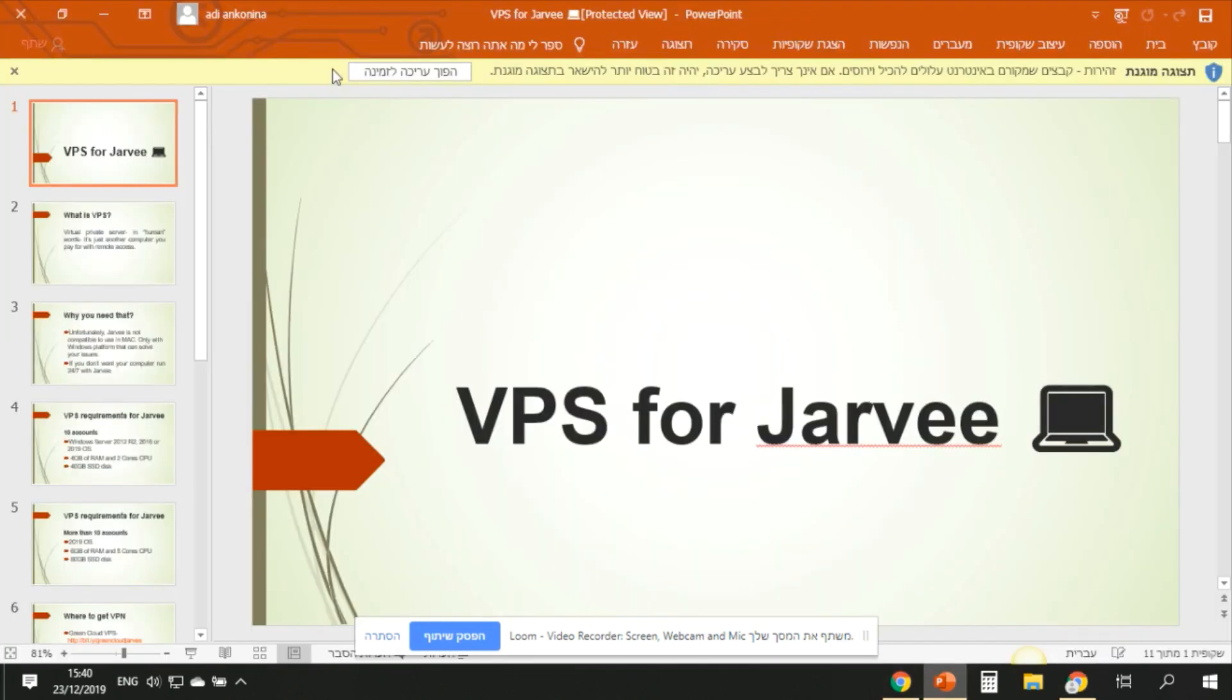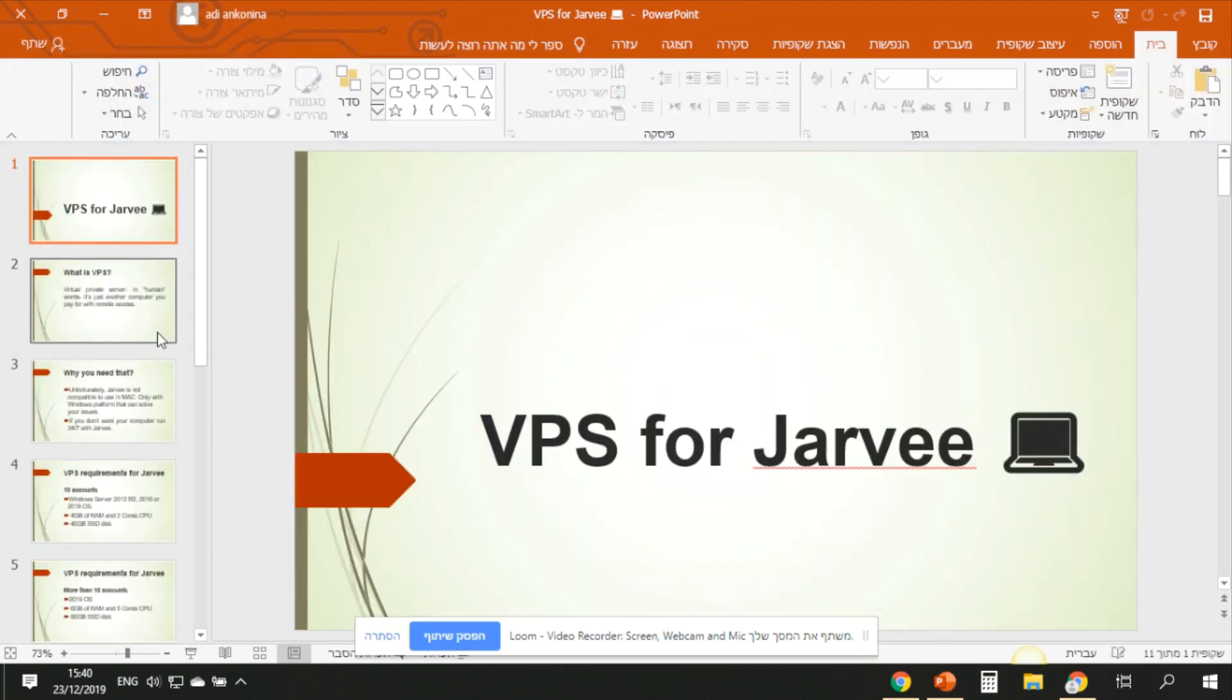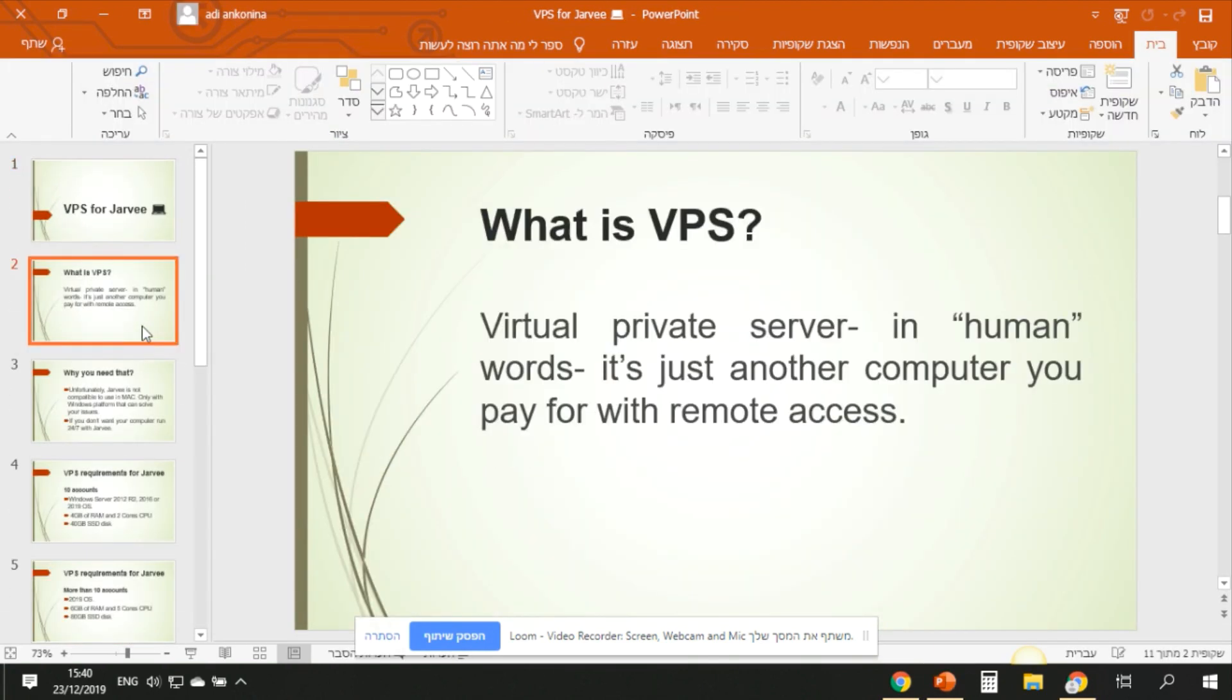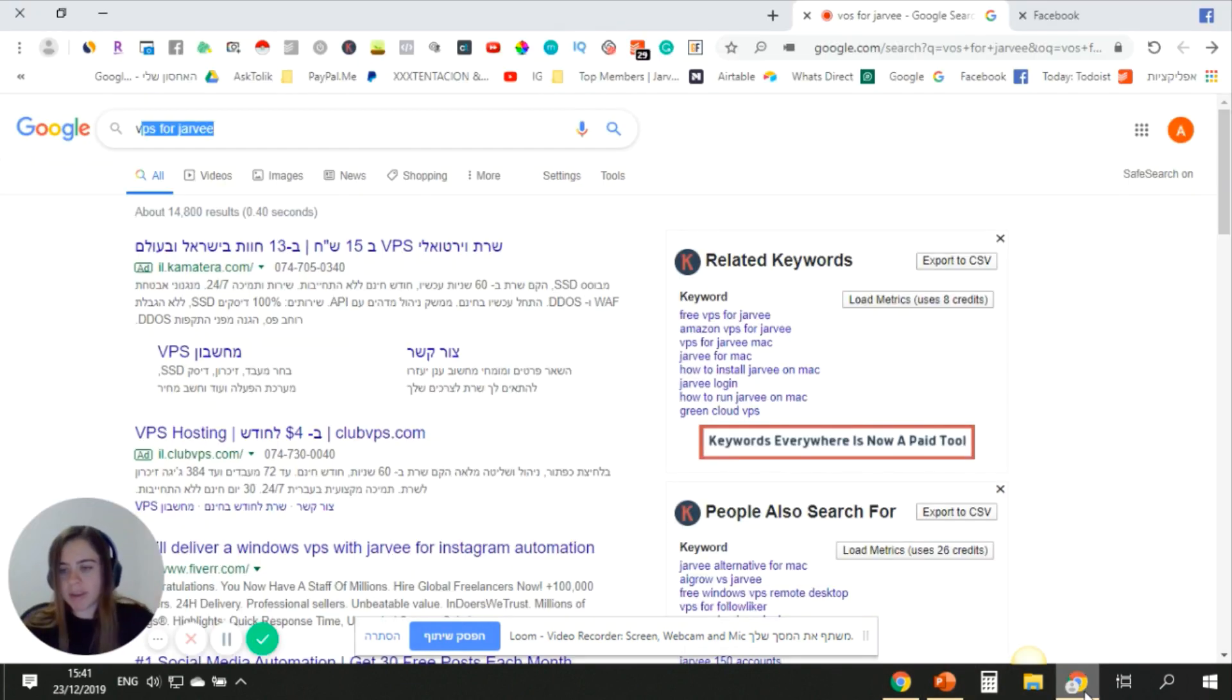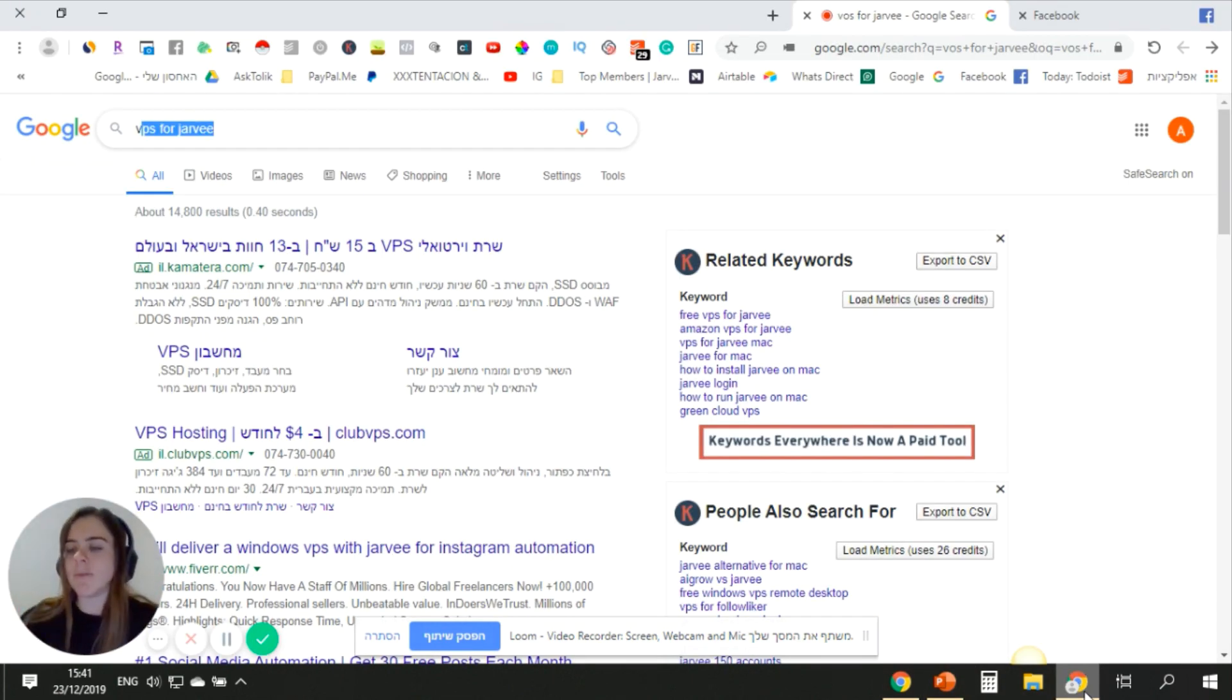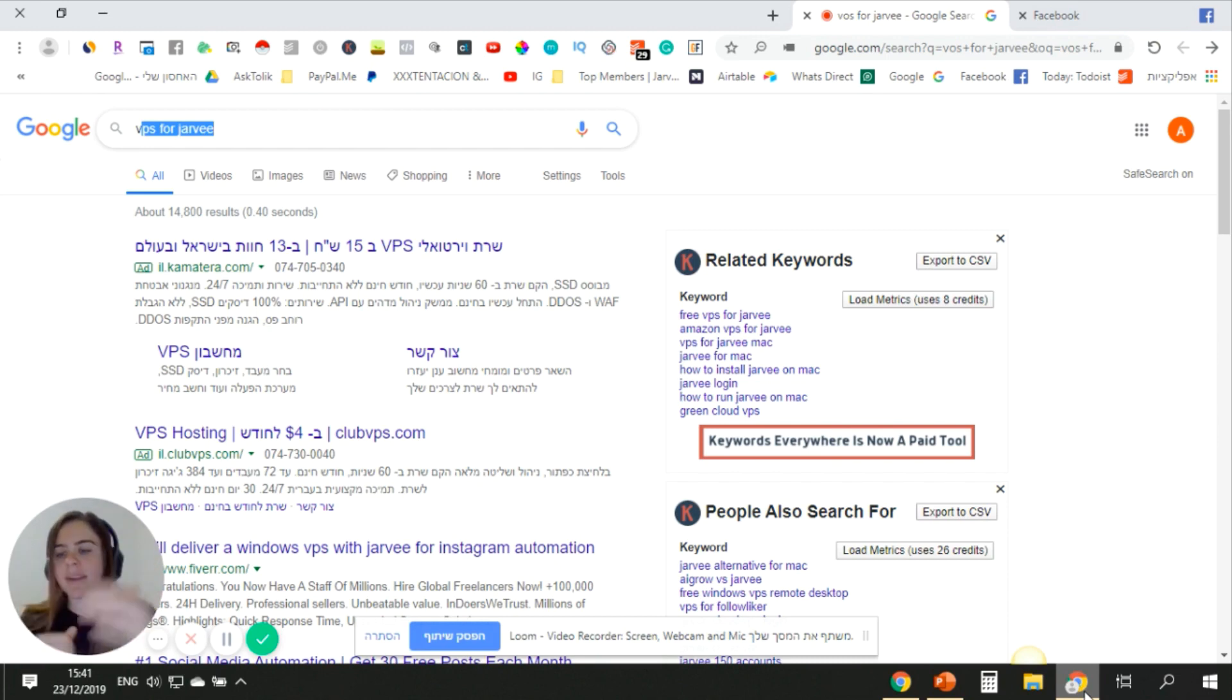First of all, let's talk about it. I also made a nice tutorial that you can have a look at. Basically, what is a VPS? VPS is a virtual private server. In human words, it's just another computer you pay for with remote access. It's like I'm now with my computer, I can connect to another computer on a server and I can do whatever I want on that computer.